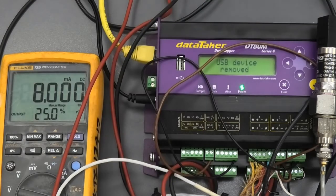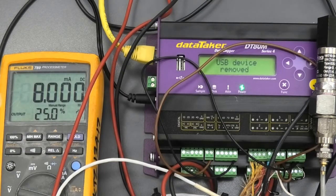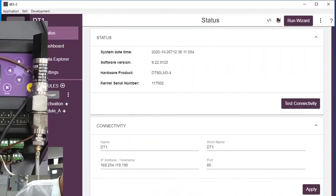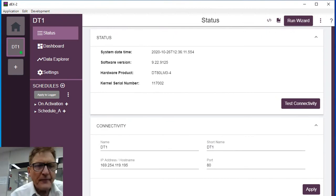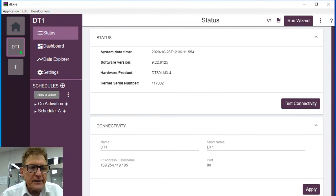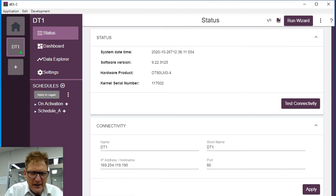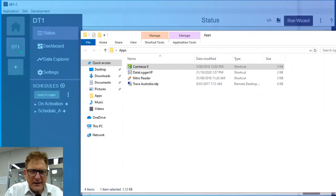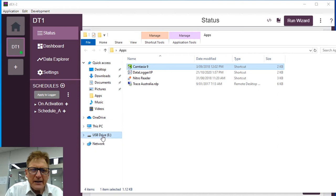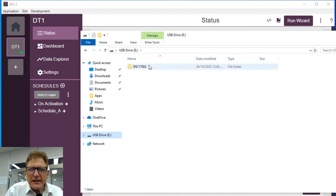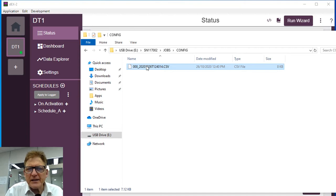And if we have a look on the PC, I'm going to plug this into my PC and it's plugged in. And we'll just bring up our, there it is there, drive, serial number of loggers, jobs, config, and there it is there.